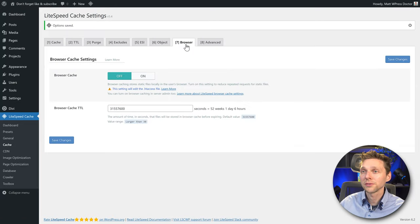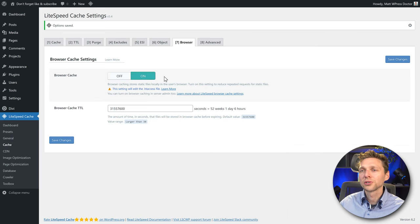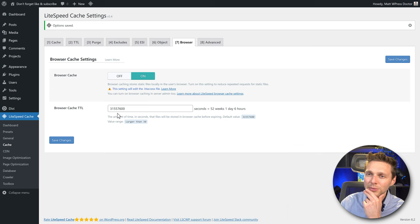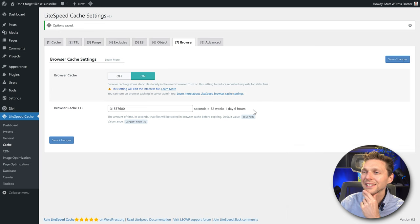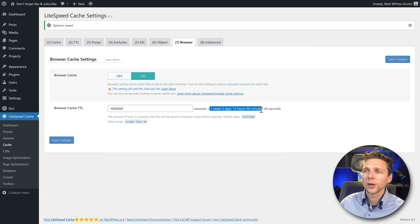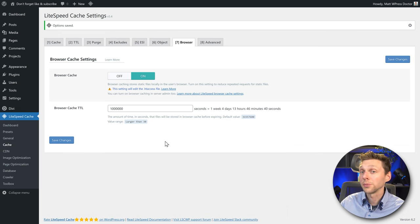Then go to Browser. Browser caching should of course be turned on. We have a browser caching time to live of one entire year, one day, and six hours. Let's change this to about one week — four days, 13 hours, and 46 minutes. Press Save Changes.